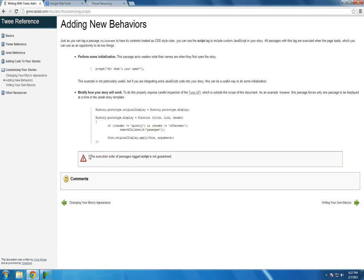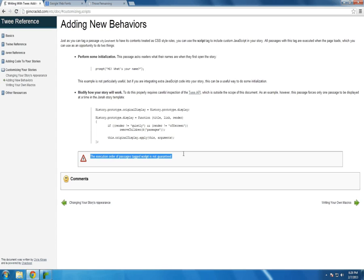The execution of passages tagged script is not guaranteed. So if you're going to be using a lot of different JavaScript in different passages, make sure you've set up a way so that they are executed in the order that you want them to, not necessarily the order that they happen to just be arranged in when your story is published finally.